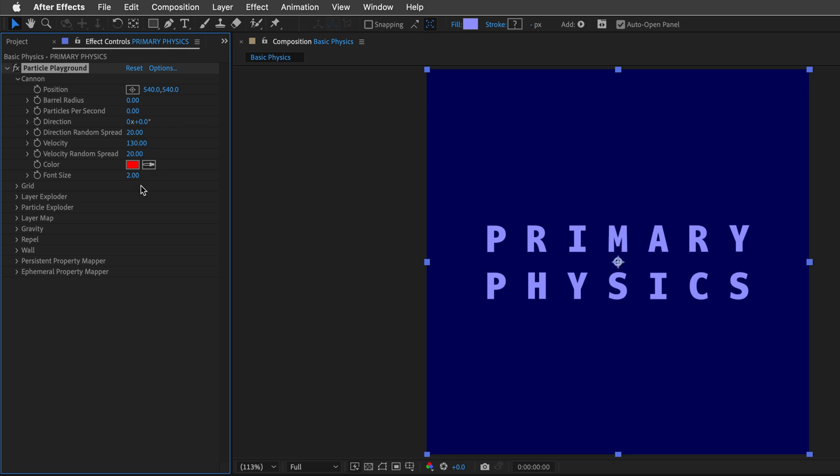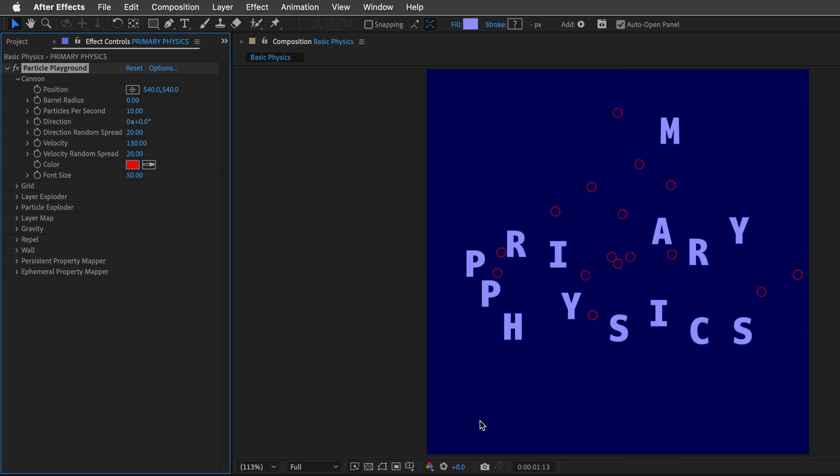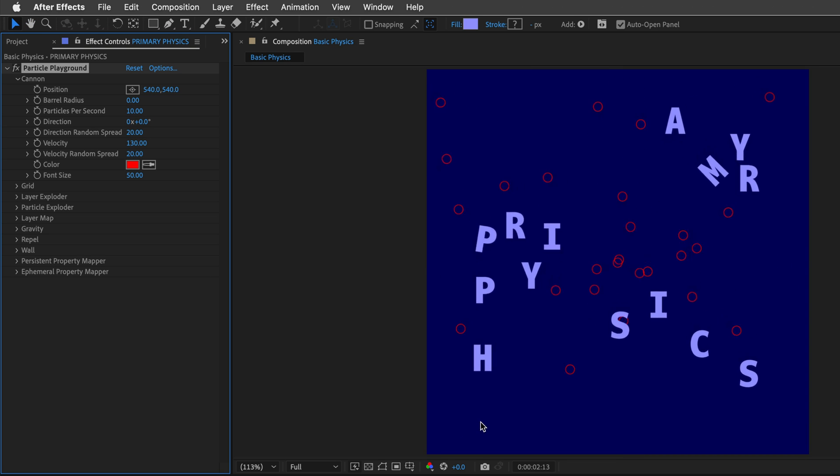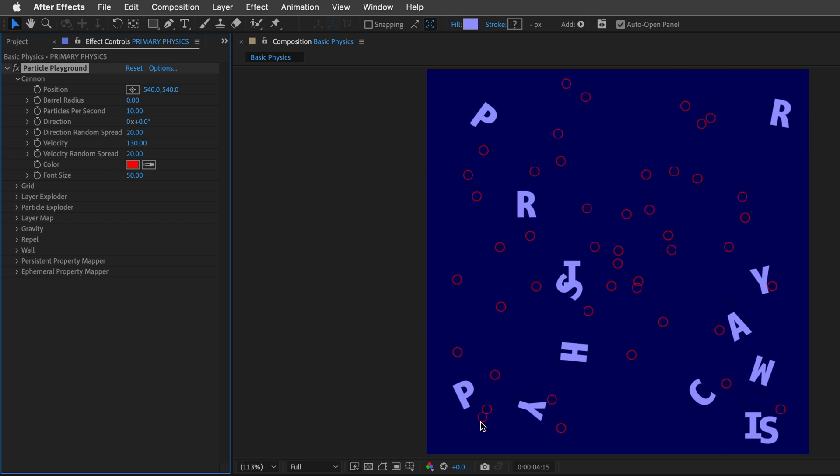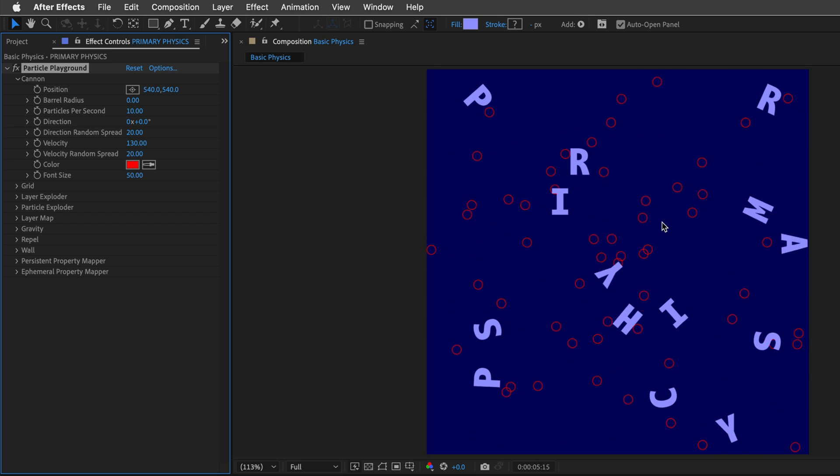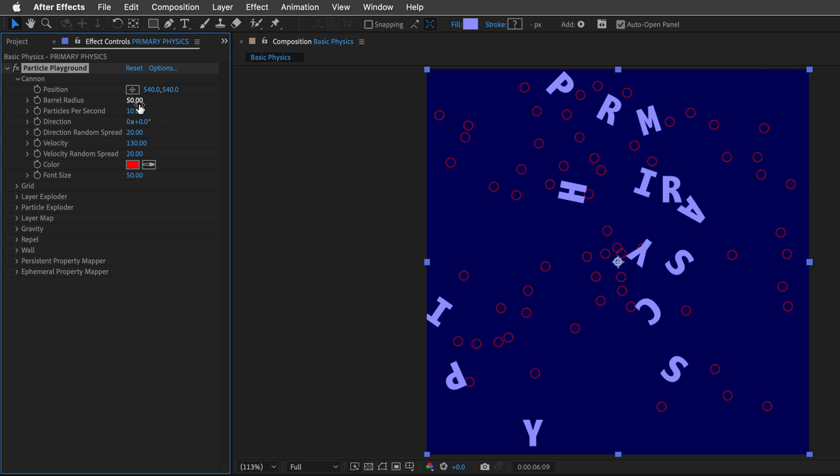Next, I'll change the font size to 50, as well as change the particles per second. Let's start with a value of 10, and then press Spacebar. And you can see those tiny circles starting to pop up from the middle of the screen. Now, we can also control the barrel radius, which is the radius where the particles are being emitted from. So let's go with 50,